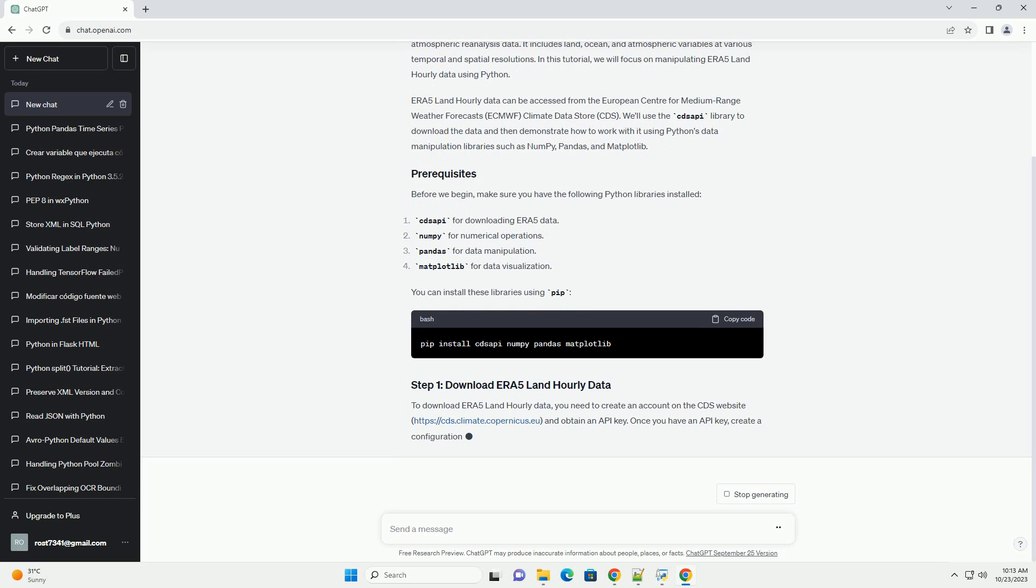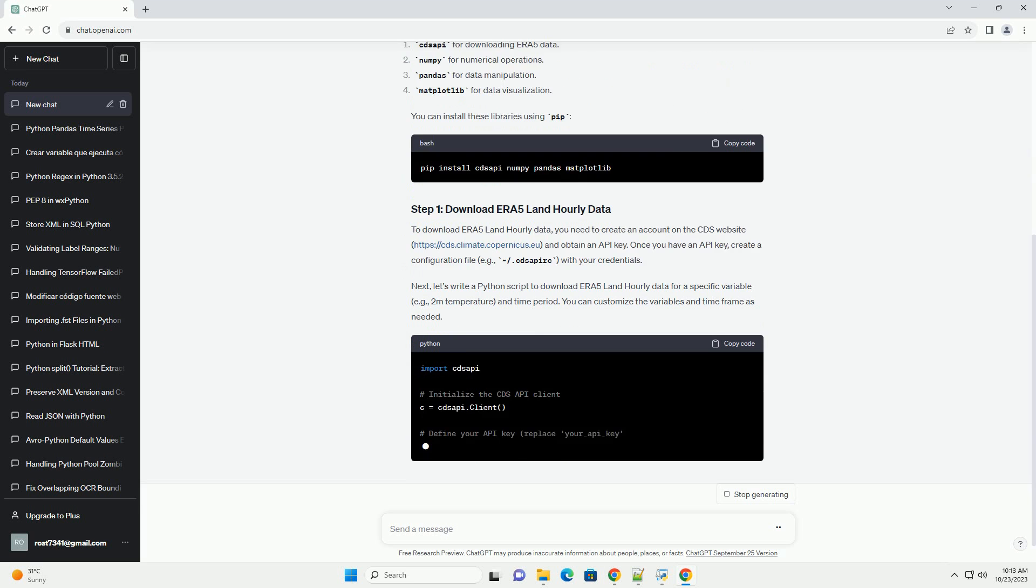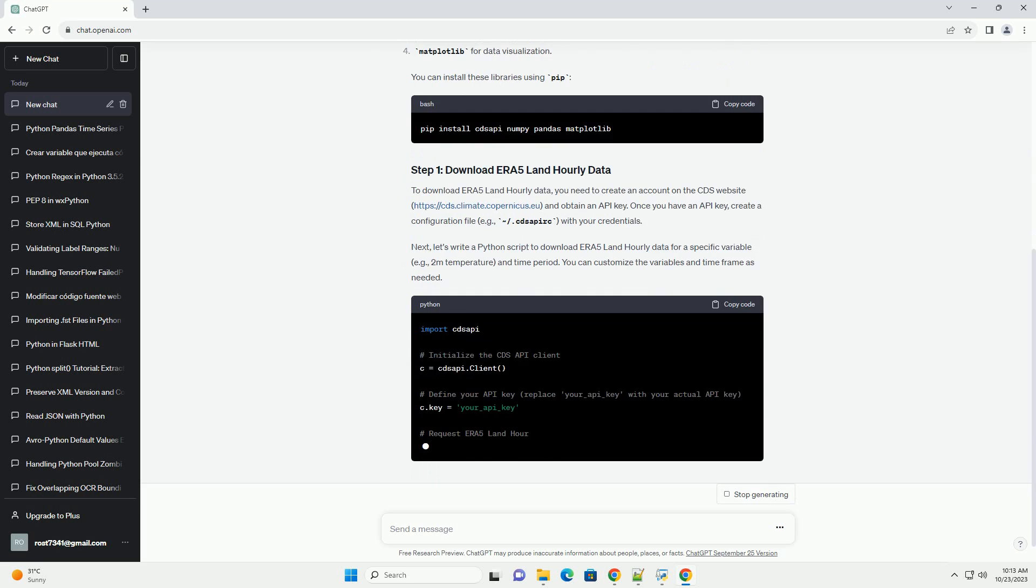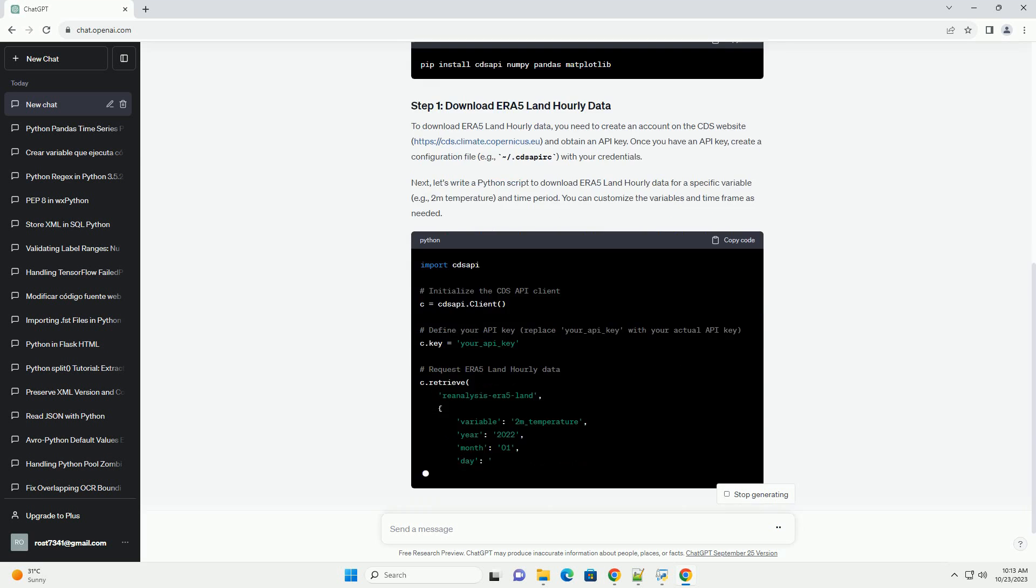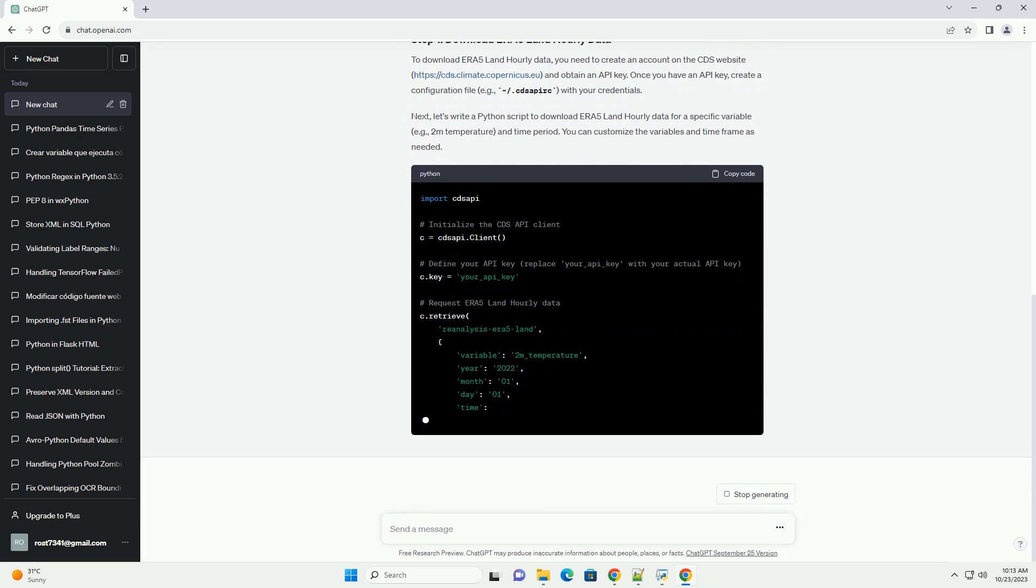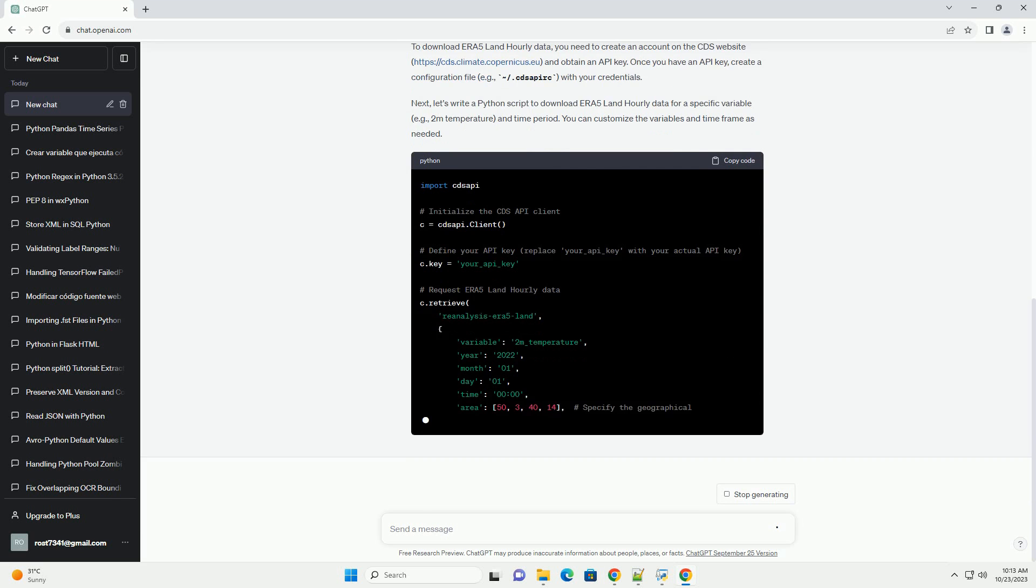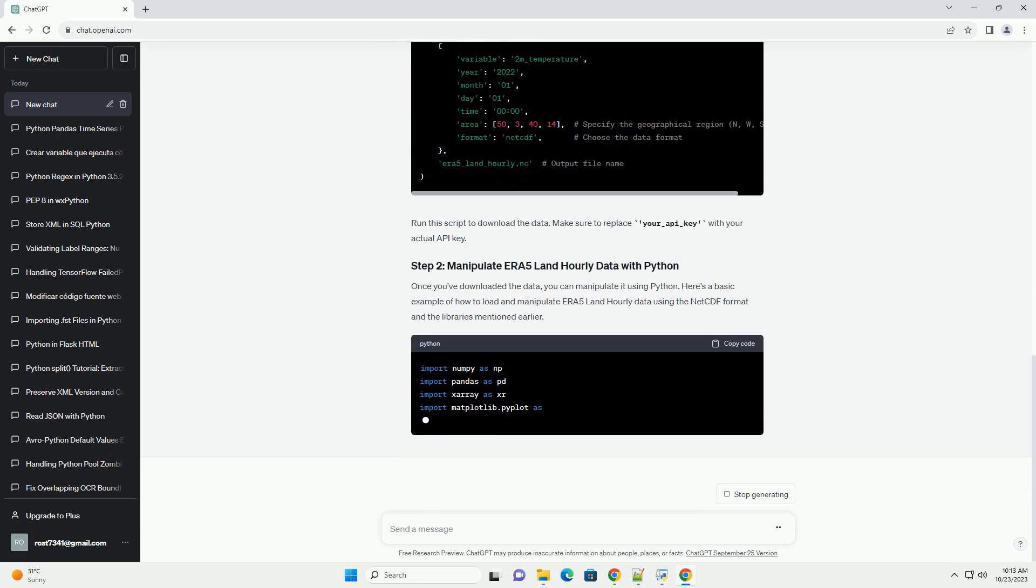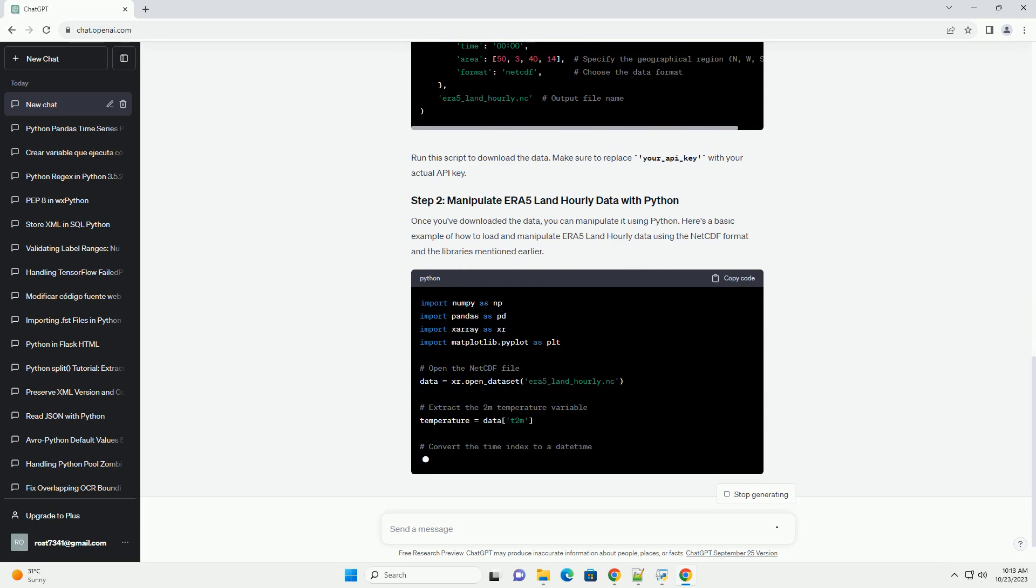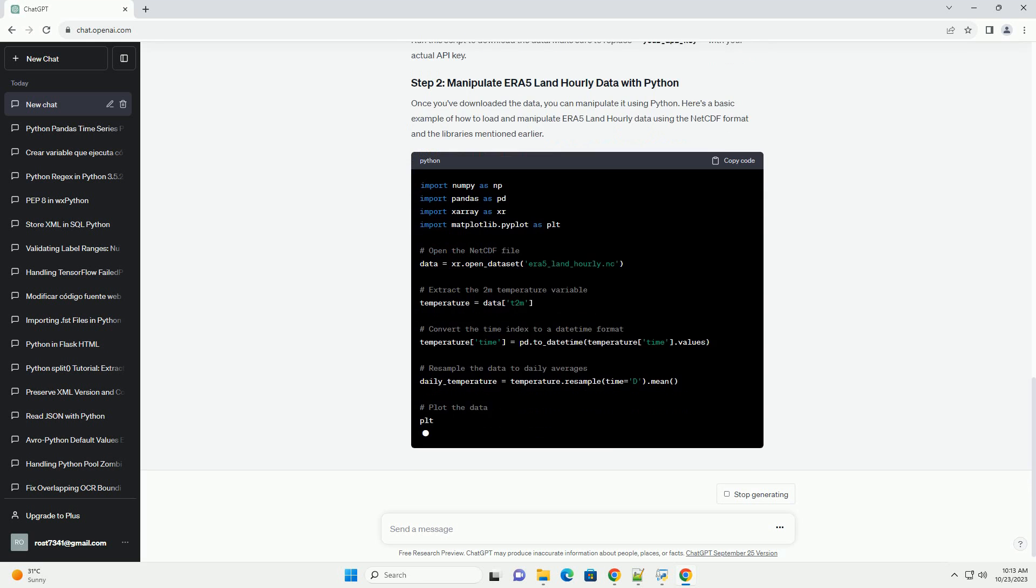ERA 5 Land Hourly Data can be accessed from the European Center for Medium-Range Weather Forecasts, ECMWF, Climate Data Store, CDS. We'll use the CDS API library to download the data and then demonstrate how to work with it using Python's data manipulation libraries such as NumPy, Pandas, and Matplotlib.